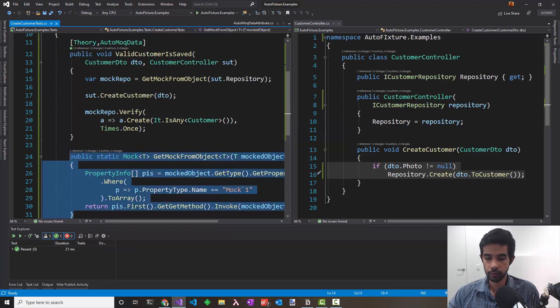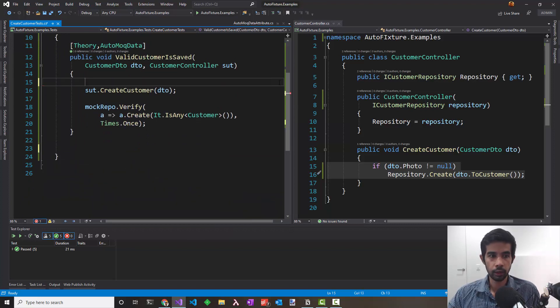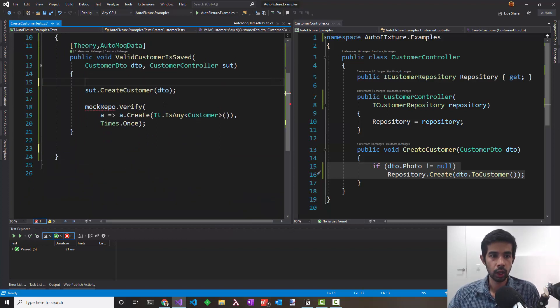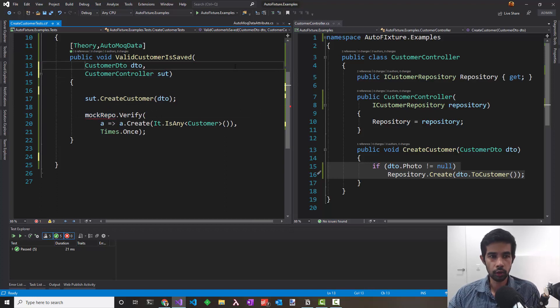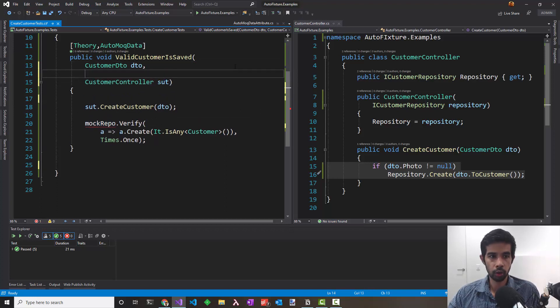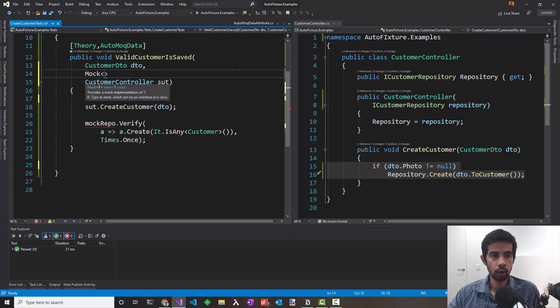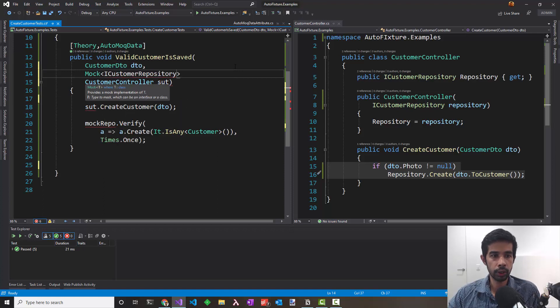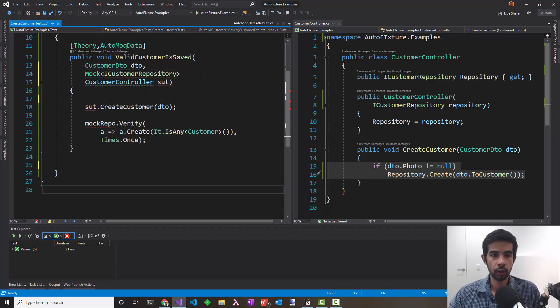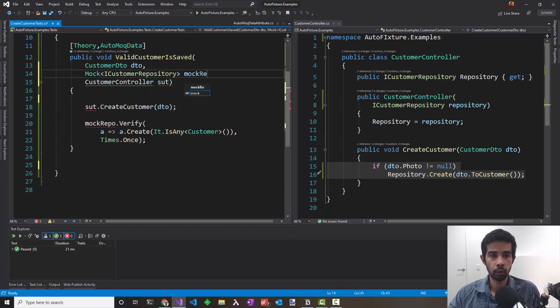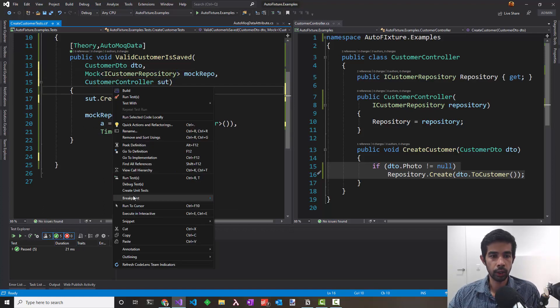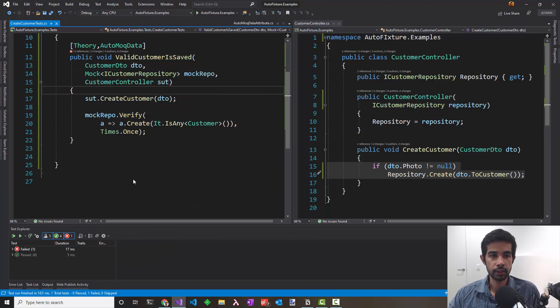So let's get rid of this. Now what we want is a mock repository. Let's ask AutoFixture for a mock repository, so I can say Mock ICustomerRepository and call that mockRepo. Let's run this, but it fails.